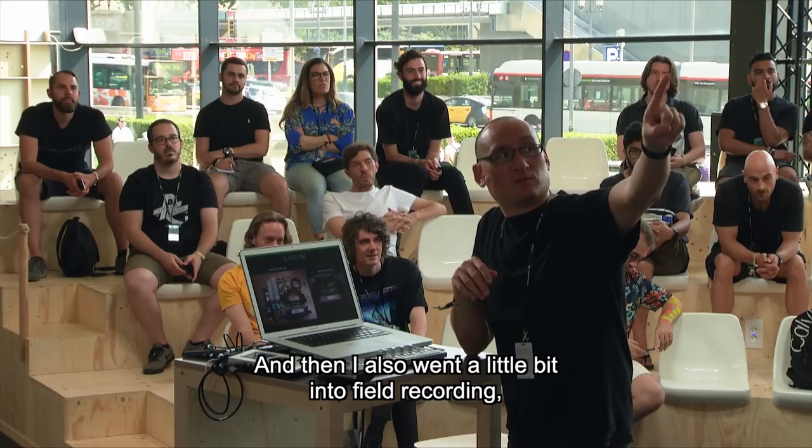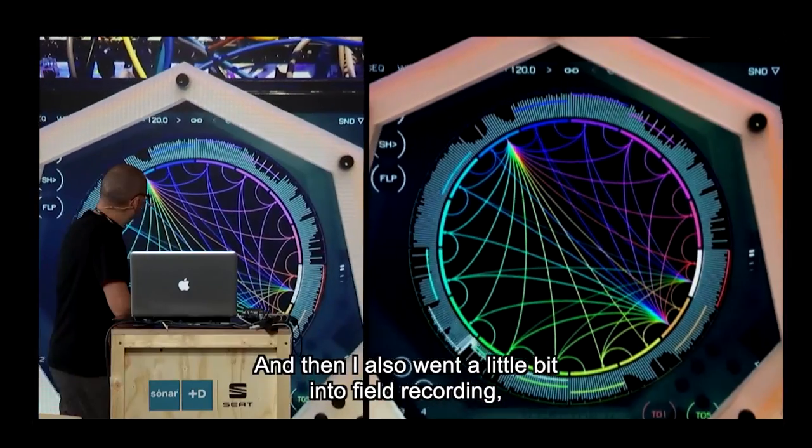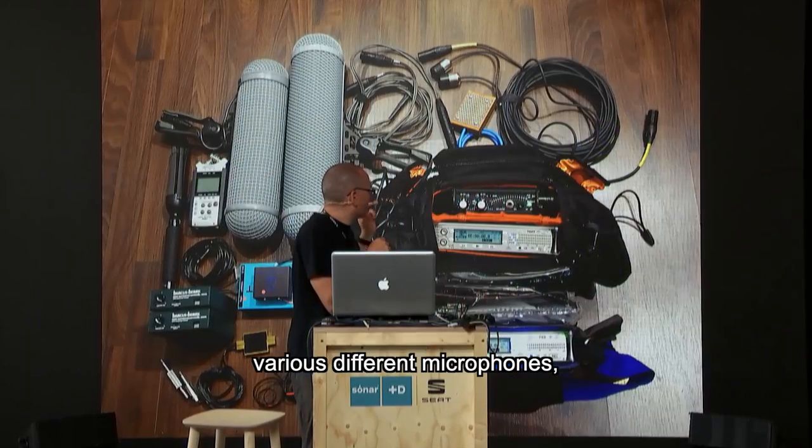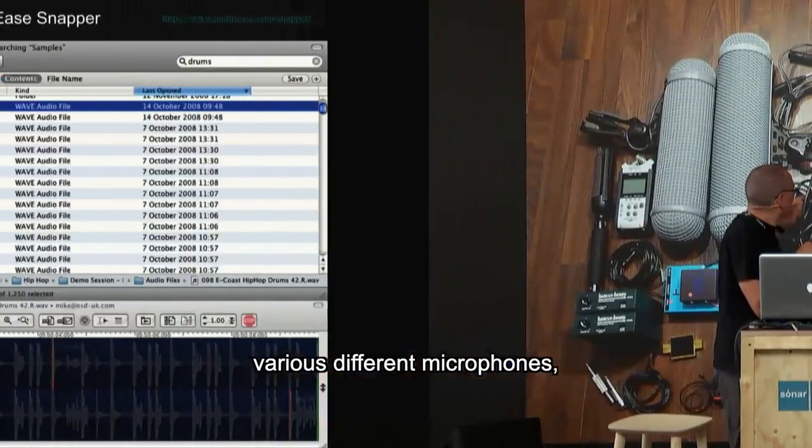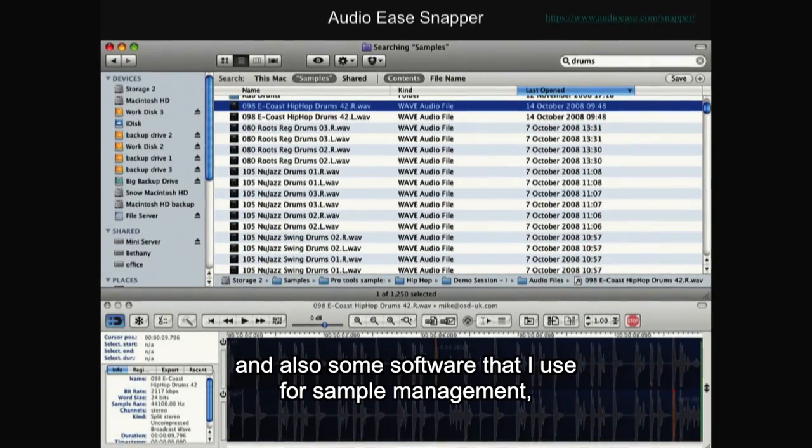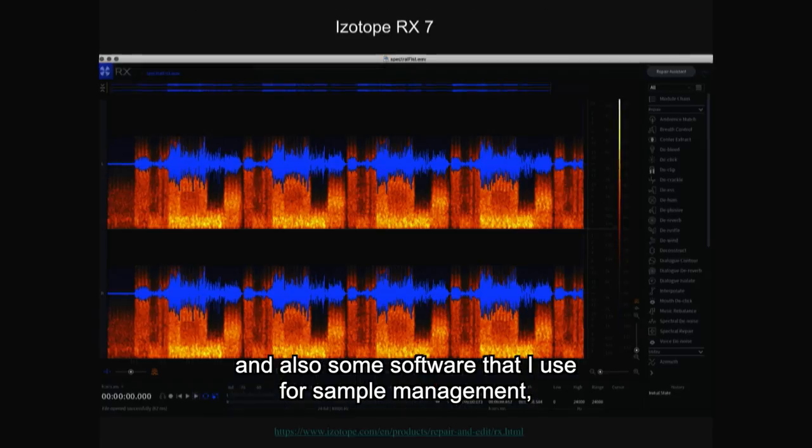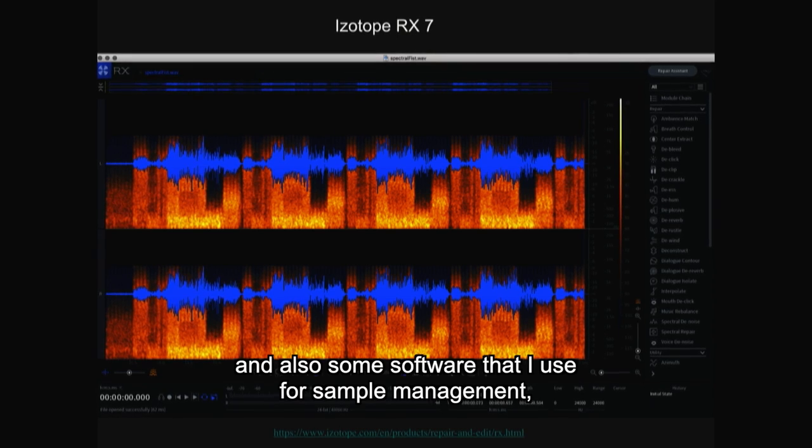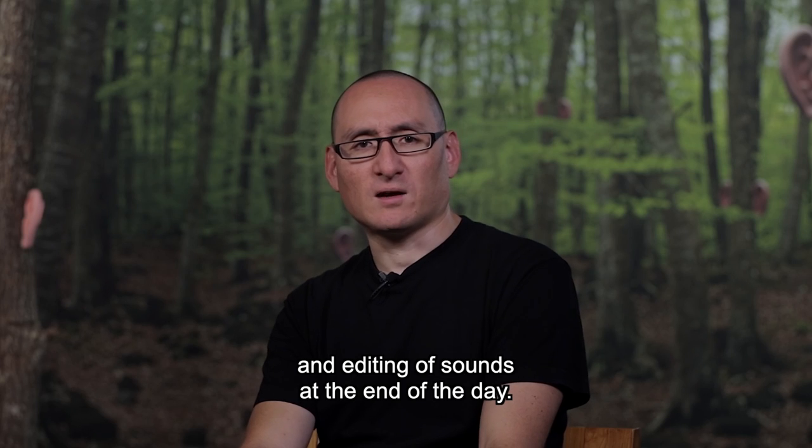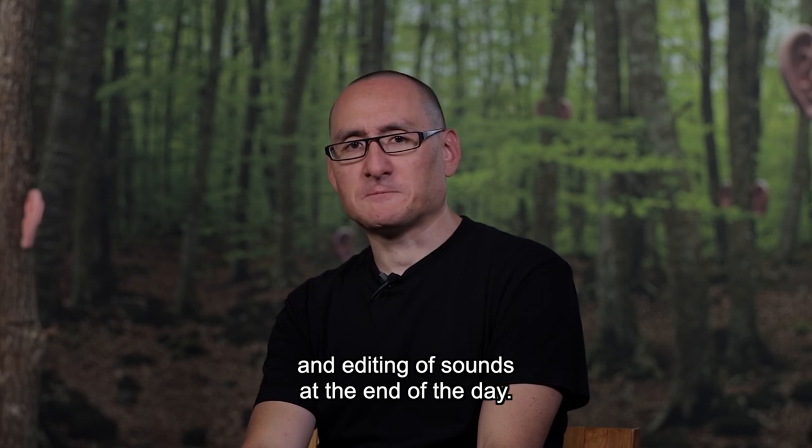I also went into a bit about field recording, various different microphones, and some software that I use for sample management and editing of sounds.